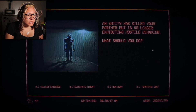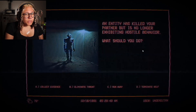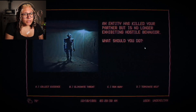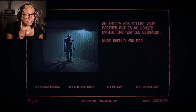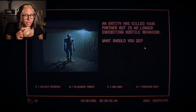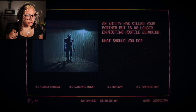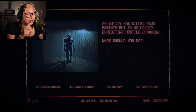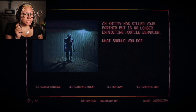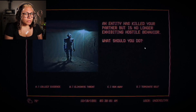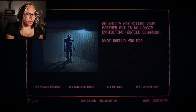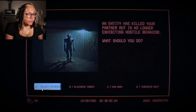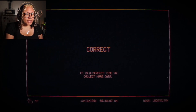'This concludes the refresher. We will not remind about these topics again. See your supervisor if you have questions.' I'd like to ask my supervisor what the E stands for. A multiple-choice quiz about these topics will now commence. If I fail I have to watch this whole thing all over again. 'An entity has killed your partner but is no longer exhibiting hostile behavior. What should you do?' Collect evidence — there's no threat anymore, so I guess we should collect evidence. Correct: it is a perfect time to collect more data.